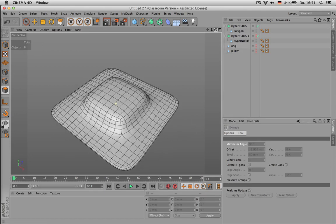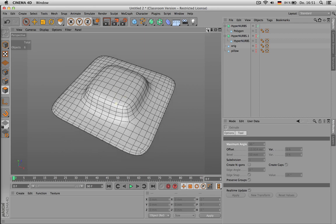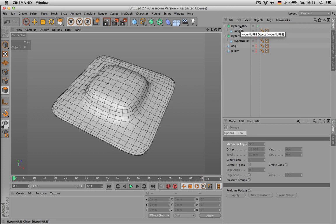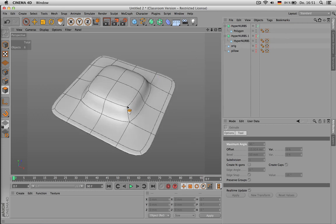There is a lot more to know about subdivision modeling. This is just a very basic introduction. I already mentioned you should always have quads in your topology, so don't use any triangles.